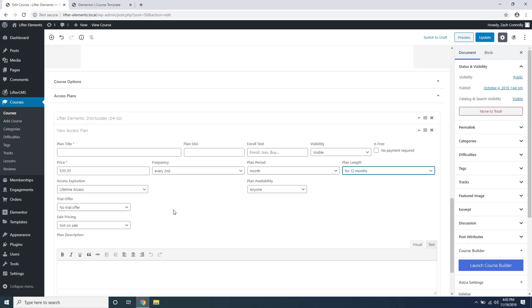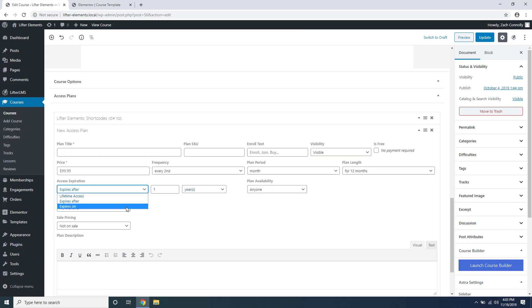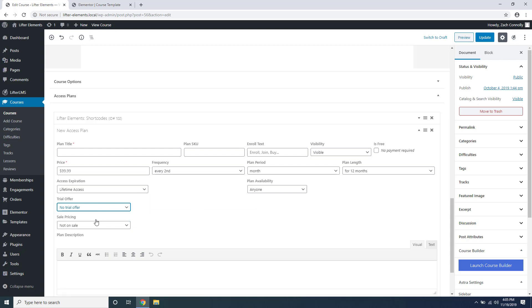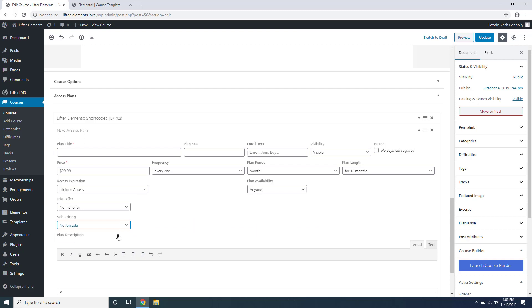You can also change whether or not the course expires after a certain number of years, months, weeks, or days, as well as expiring on a certain date. You can set up a trial offer which also gives you some more options for pricing for the trial, and you can set up a separate sale price right here as well as when the sale starts and ends. Additionally you can set up a description for your access plan right here.